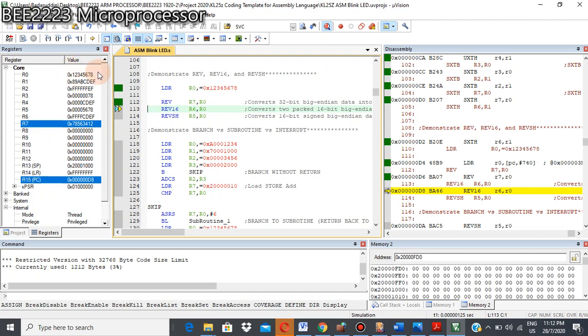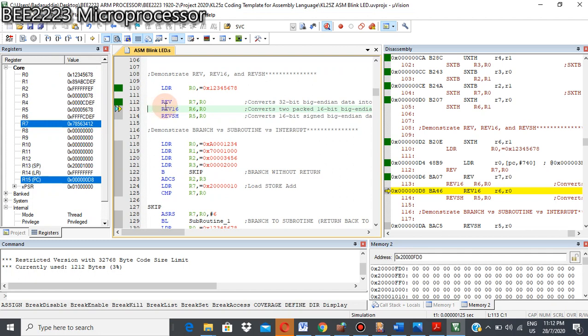If we assume that this is big-endian data, meaning this instruction will convert this big-endian data into little-endian data. And if we assume that this is little-endian data, this instruction will convert the data into big-endian data.